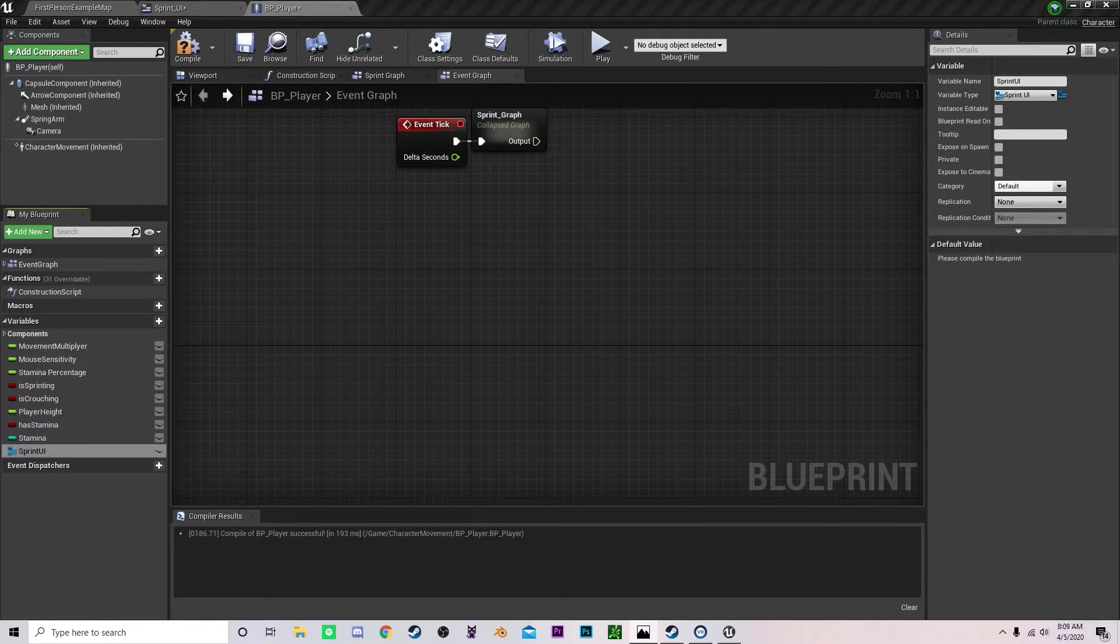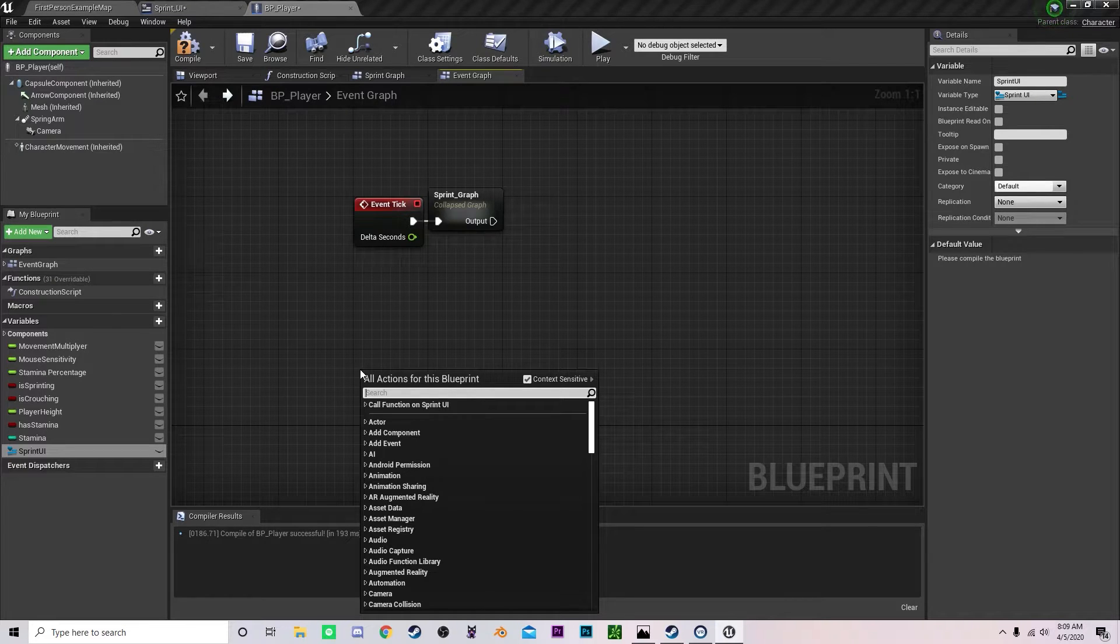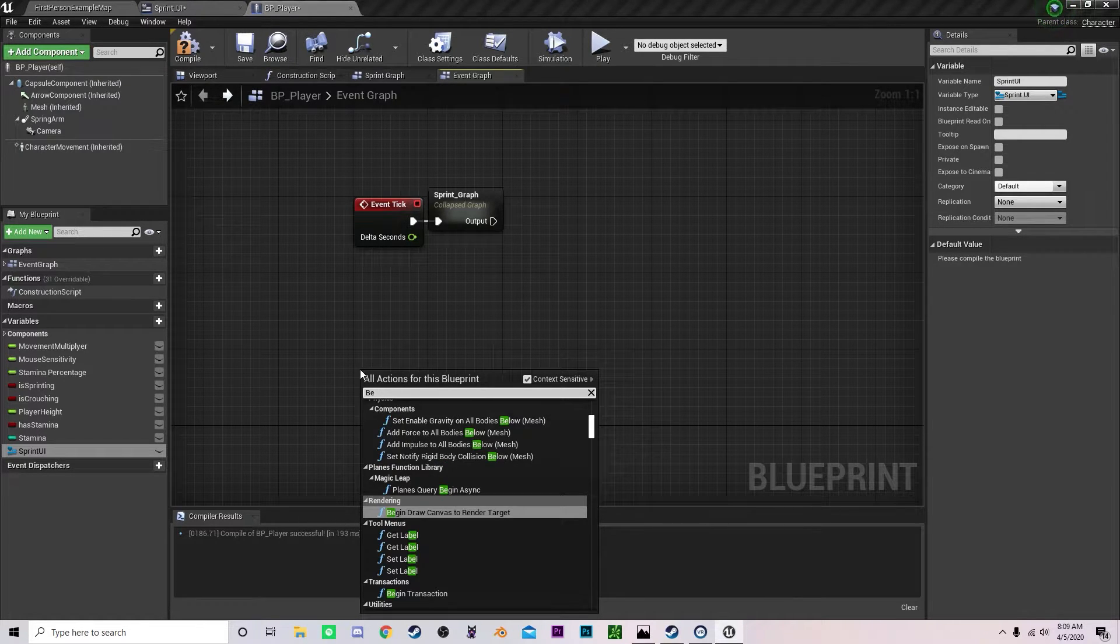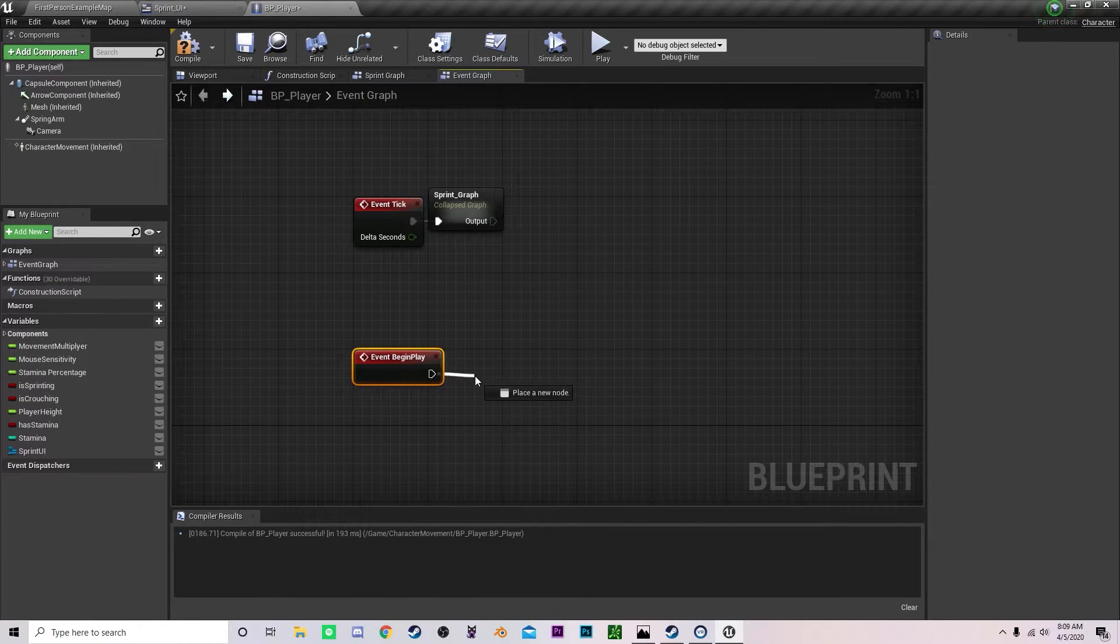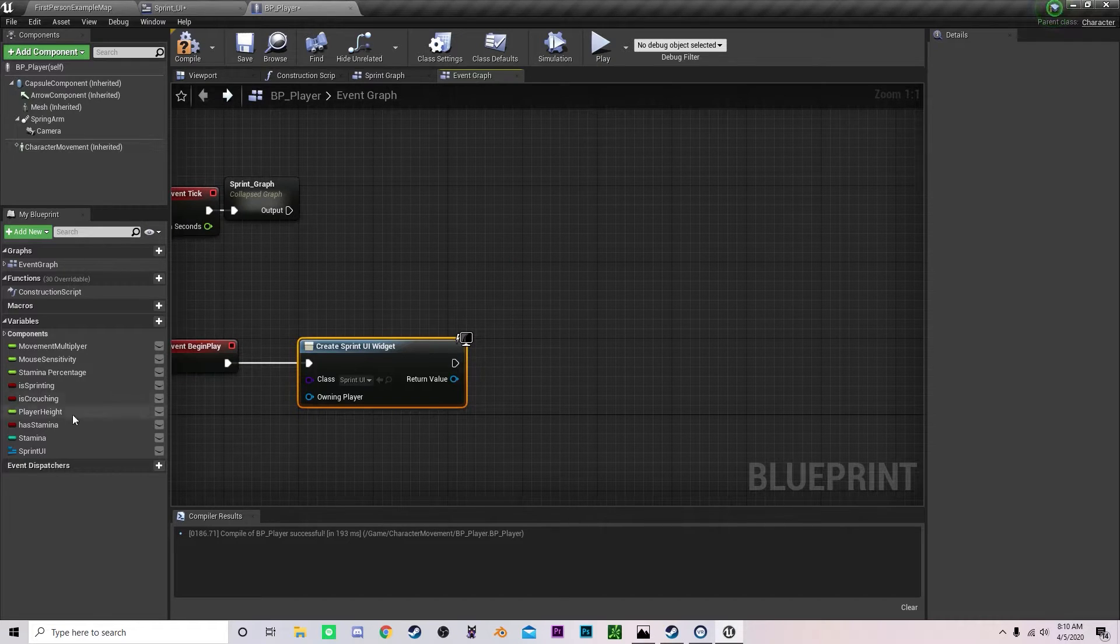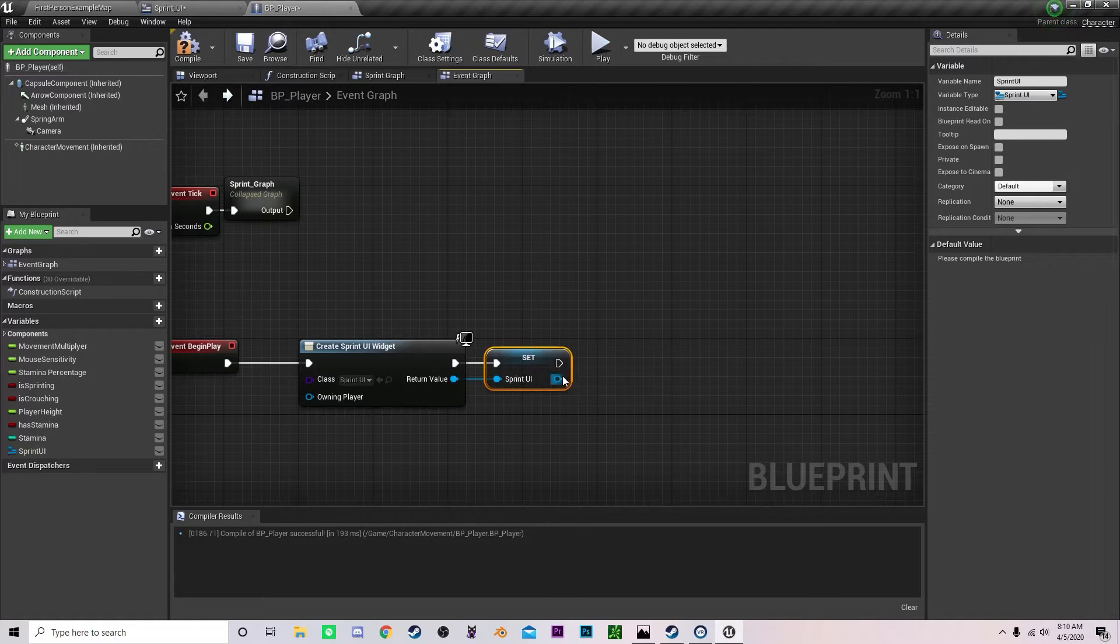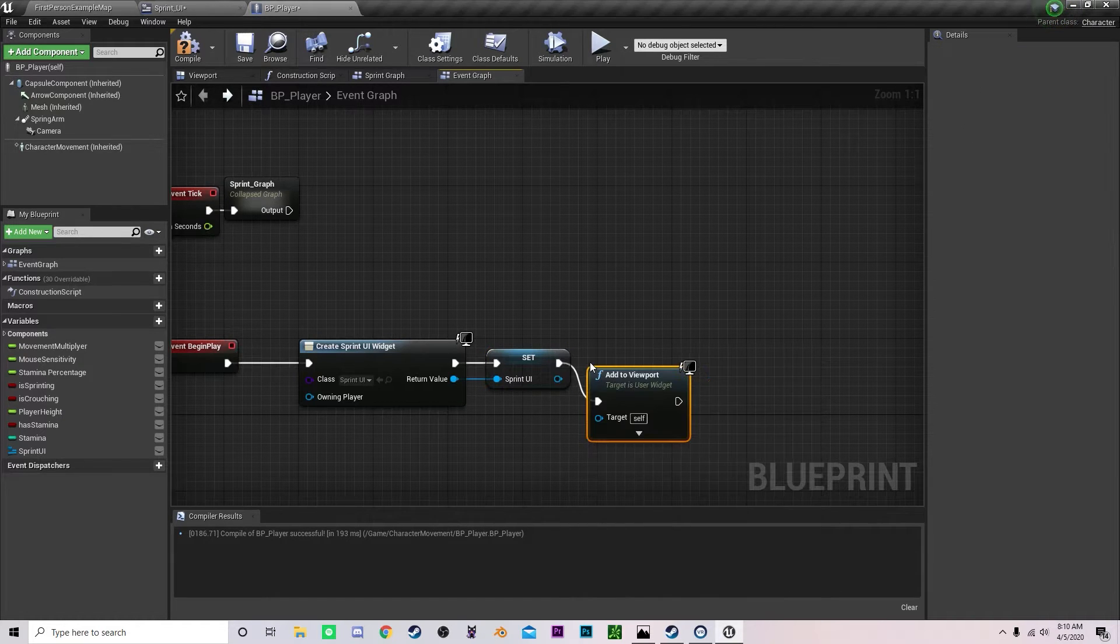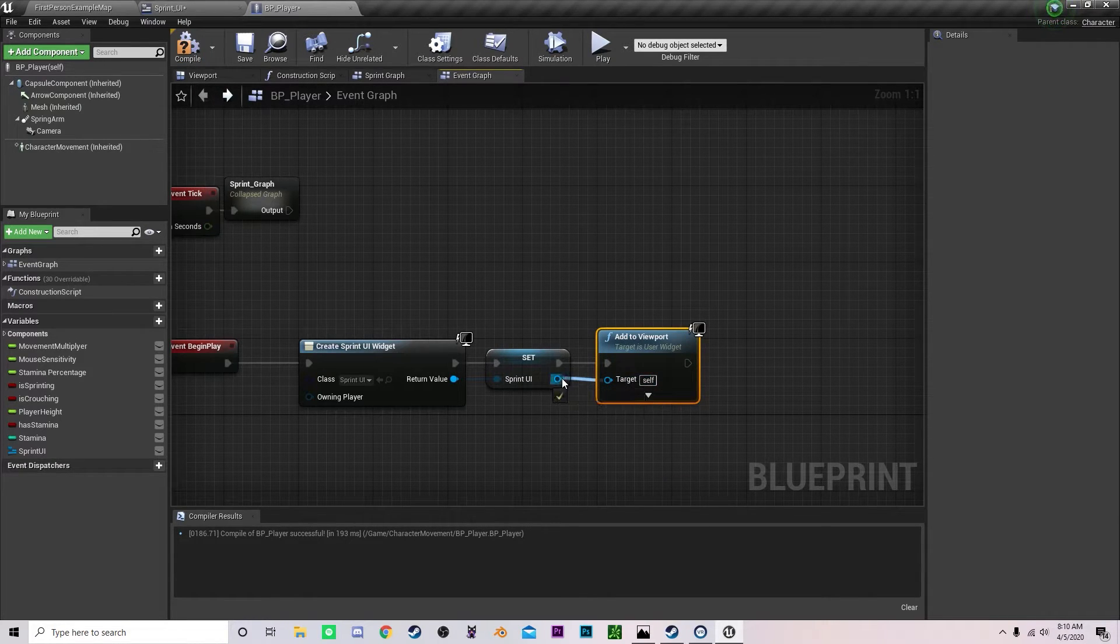Then what we can do is we can create a UI widget inside of the character. So on begin play we will create widget, select our sprint UI. Then we will set this variable to our widget that we just created and then we're going to add it to viewport. Now this will add the UI to the player screen.